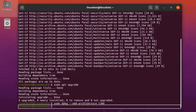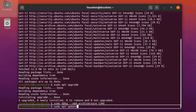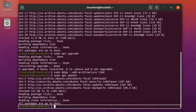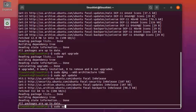You can see that it has not shown any error, which means that the architecture is enabled successfully. After enabling the architecture, we have to update our repository cache again. The apt repository cache is updated successfully. Now write the following command to install the Wine recommended version: sudo apt install wine64 wine32.